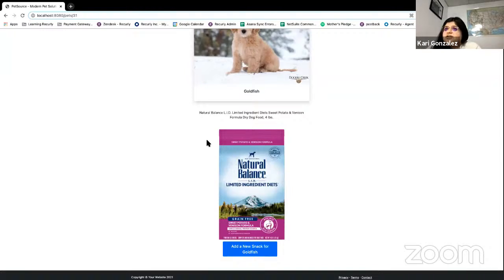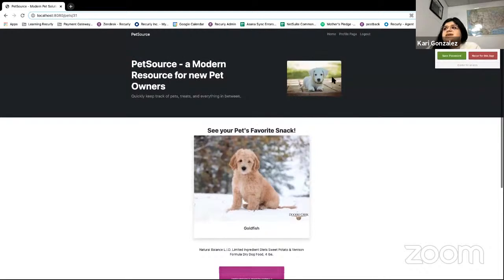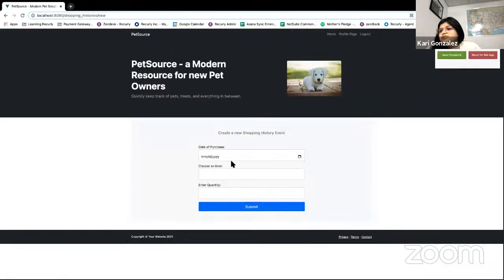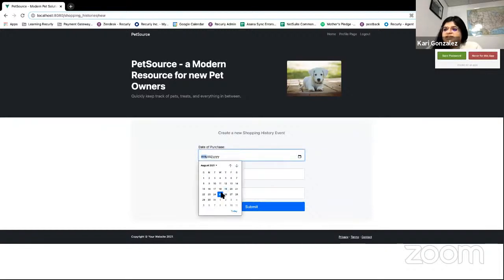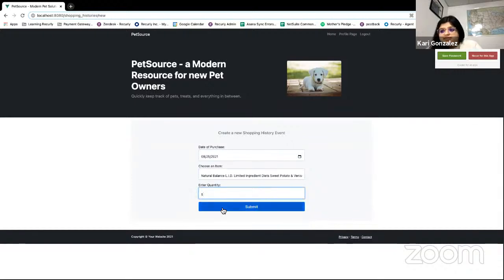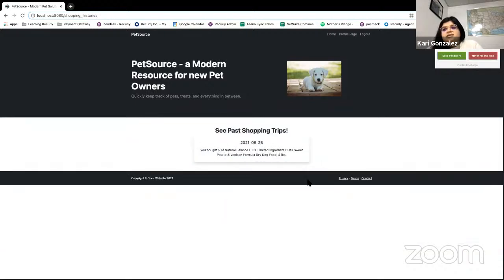The next thing is to create a new item using the UPC Items API. You can add the UPC of an item you've collected and that will extract all the information for you. As an example, we're going to use Natural Balance sweet potato and venison as puppy food — which is actually my Cinnabon's favorite food. It takes you to a list of all items purchased with a description. Once created, we can go back to the profile page, go to see your pets, click 'see favorite snacks,' and add a new snack for Goldfish. You can see that Goldfish's favorite snack is the Natural Balance food we originally added.